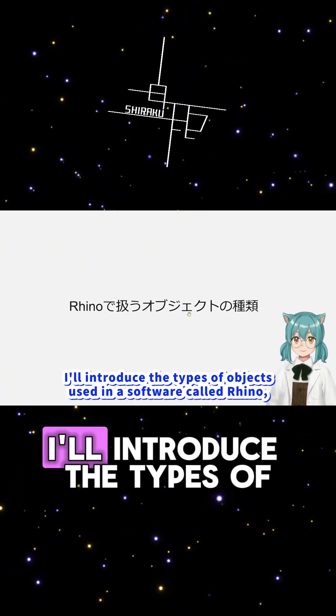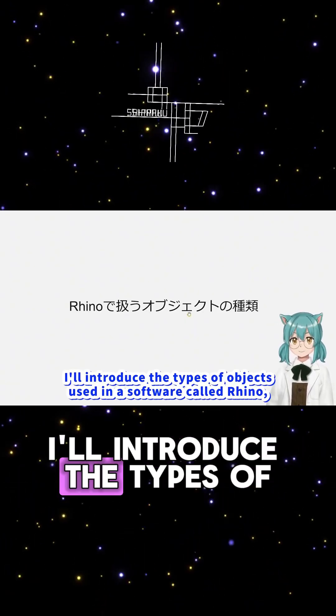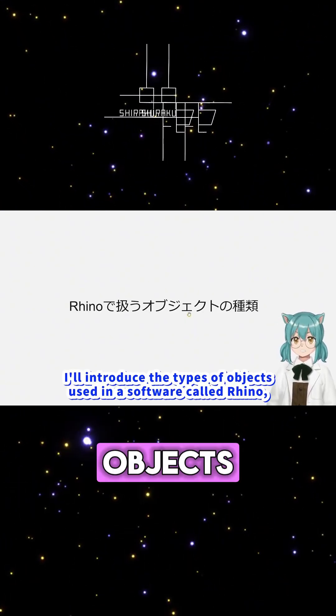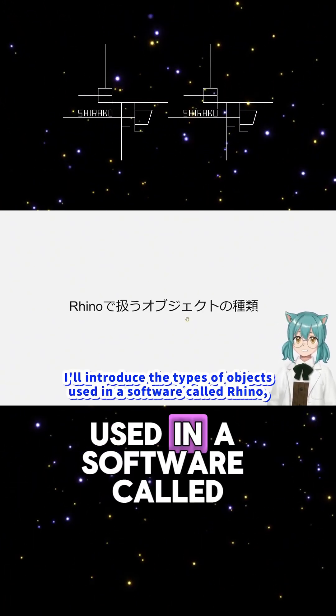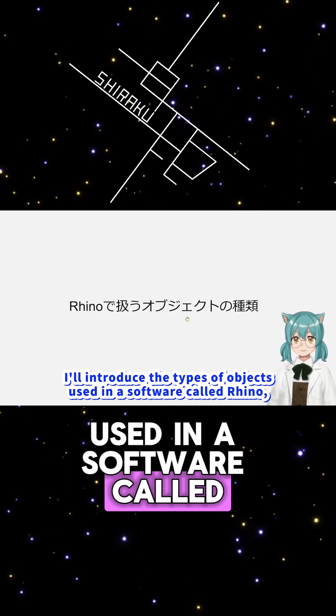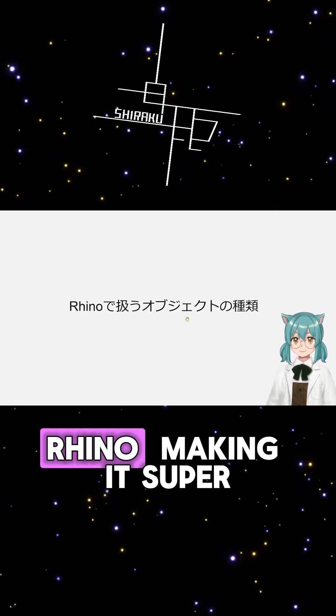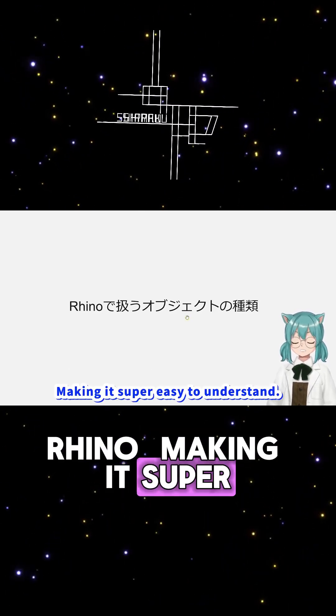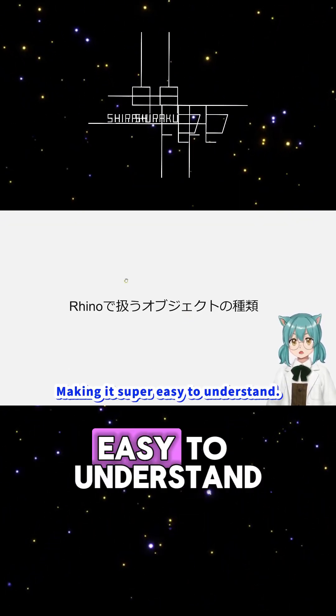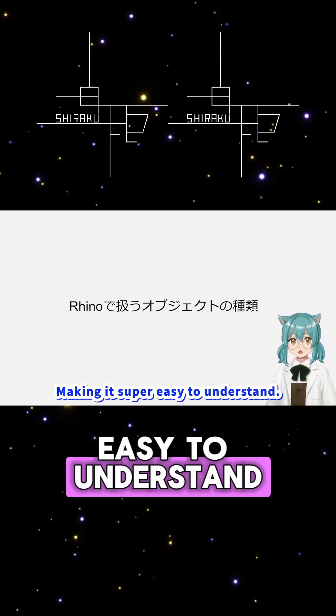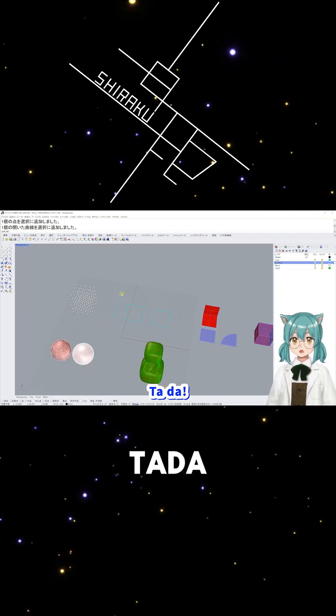In this video, I'll introduce the types of objects used in a software called Rhino, making it super easy to understand. Ta-da!